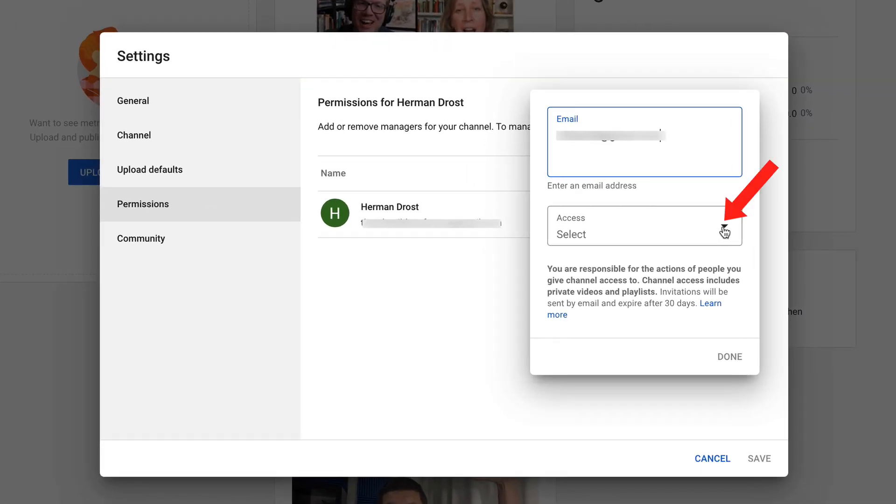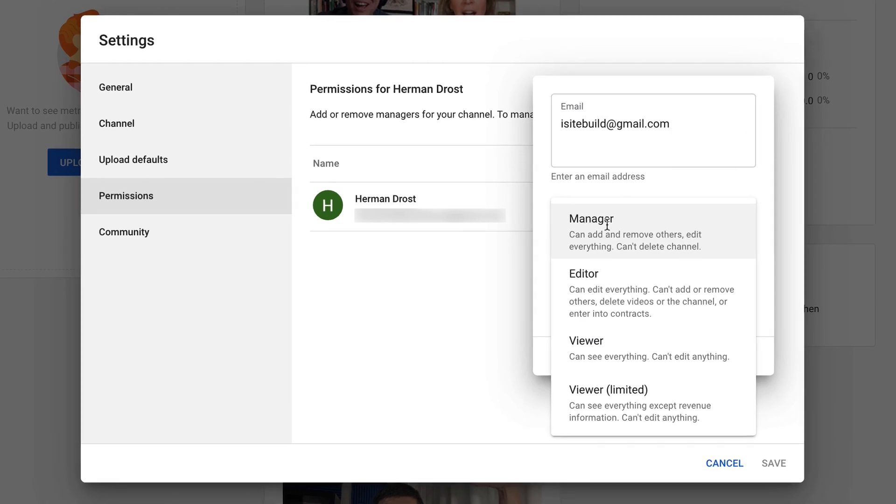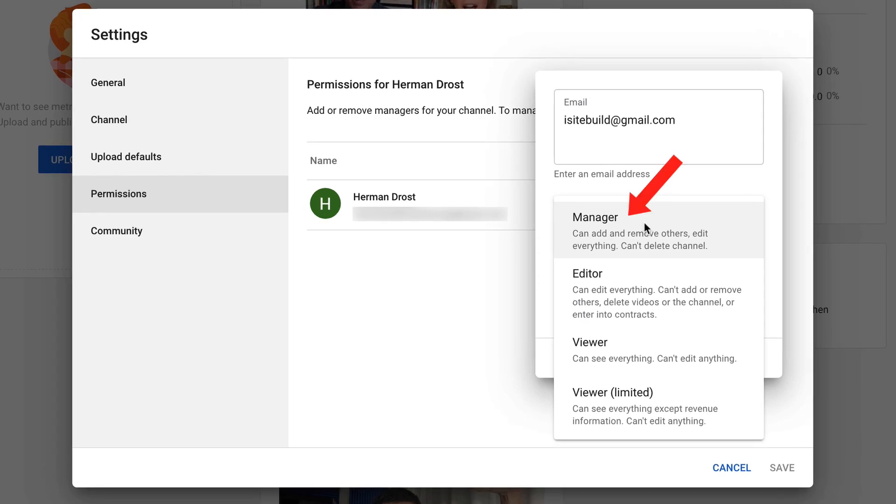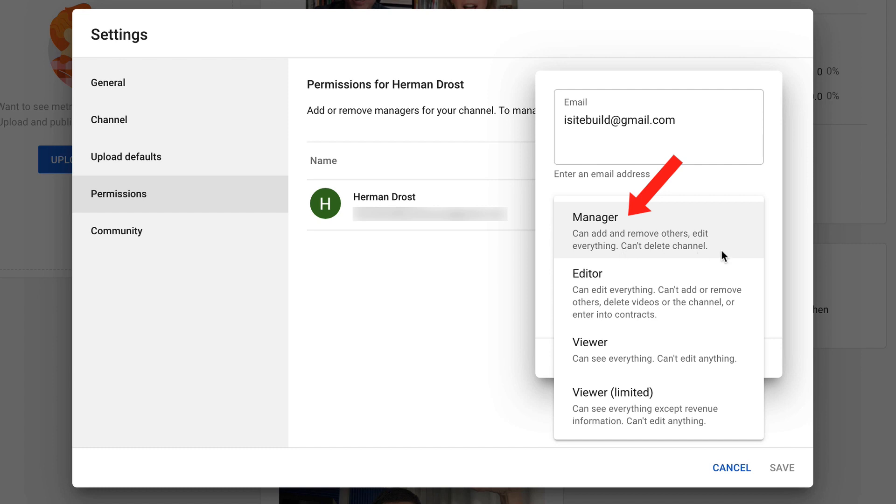Click the drop down in the access box. If you make this person a manager, then he or she can add and remove others, edit everything, but can't delete the channel.